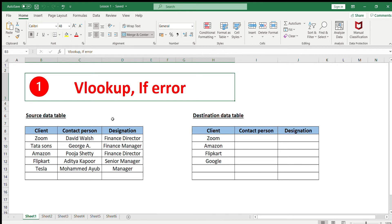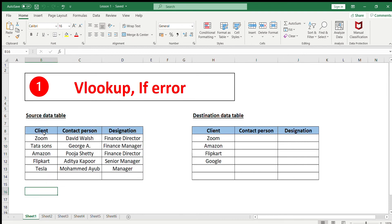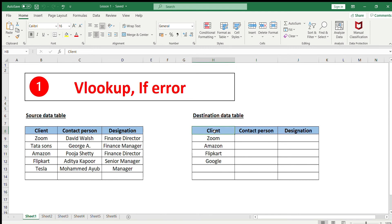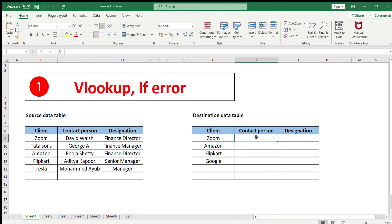We'll see how these two functions can be used effectively together. On the left-hand side we have a source data table with columns for client, contact person, and designation. On the destination table, the goal is to fetch the contact person and designation based on the client name — without manually copying and pasting. The intention is to do it with a single formula called VLOOKUP.